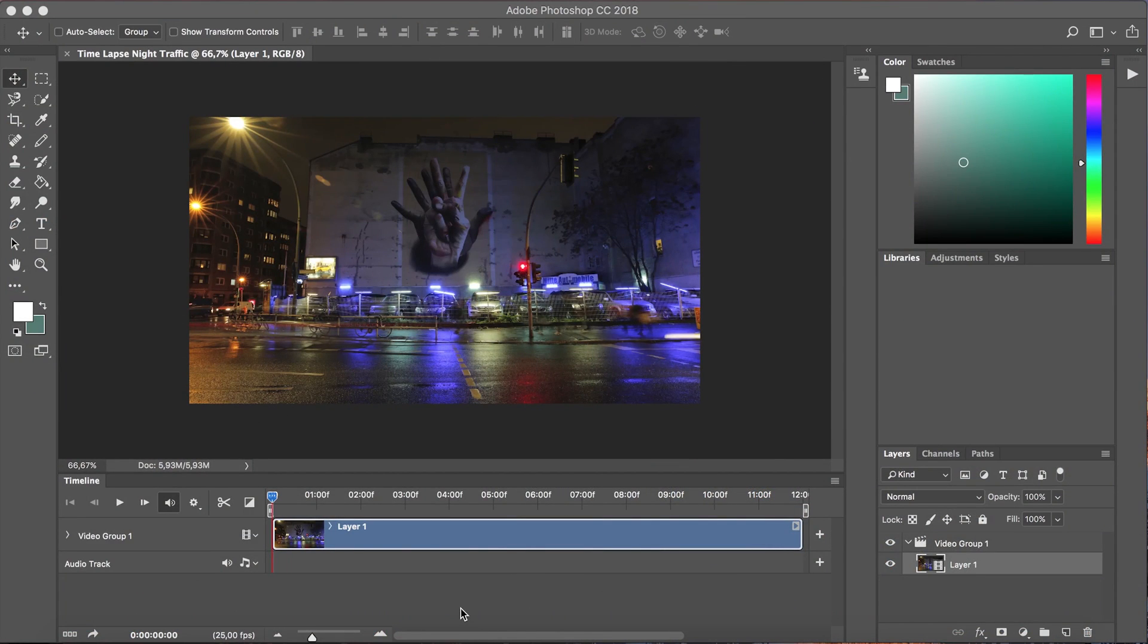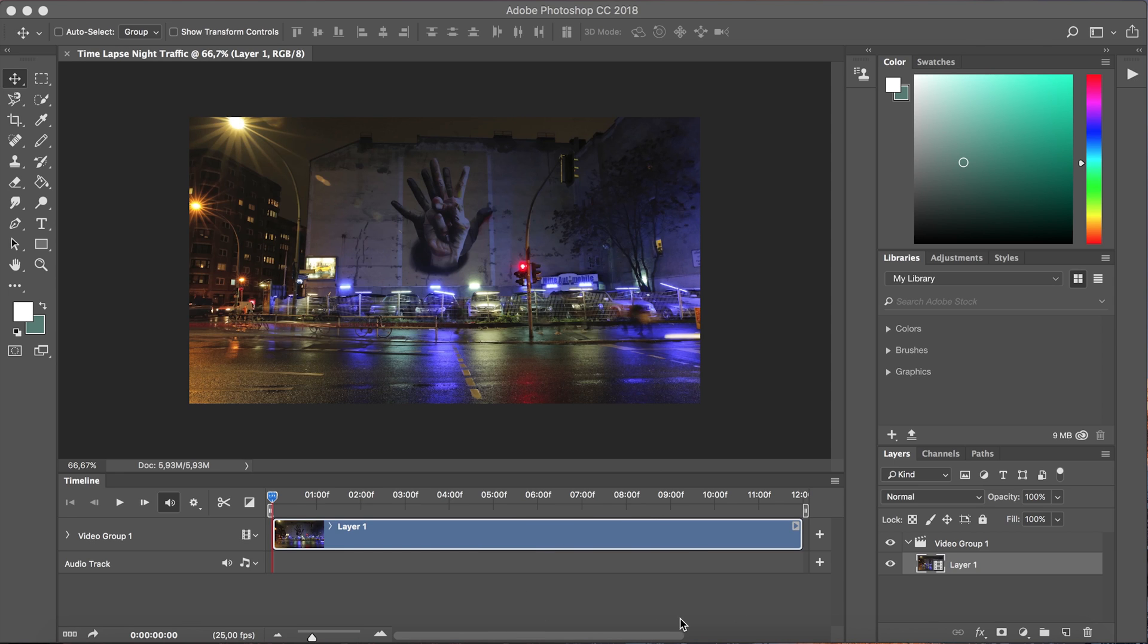Okay, as you can see the video has now loaded in our video timeline here. It's a little bit long at 12 seconds. We usually recommend